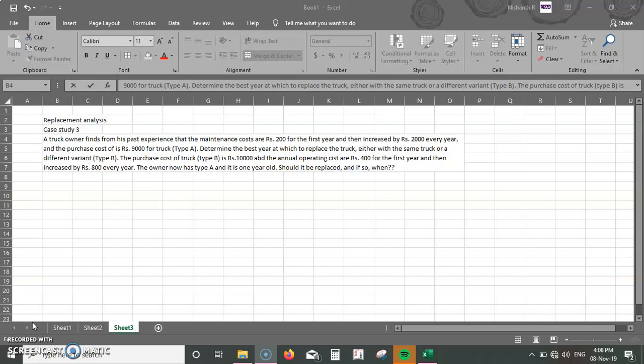We need to determine the best year at which to replace the truck, either with the same truck or a different variant, type B. The purchase cost of truck type B is rupees 10,000 and the annual operating cost is rupees 400 for the first year, then increased by rupees 800 every year. The owner currently has type A and it's one year old — should it be replaced and if so, when?